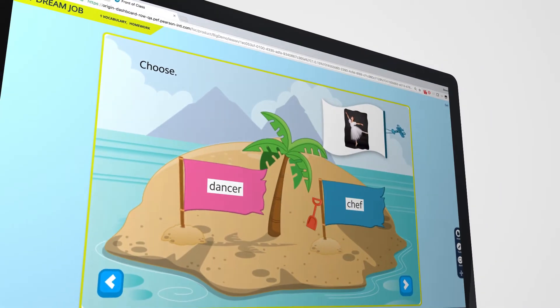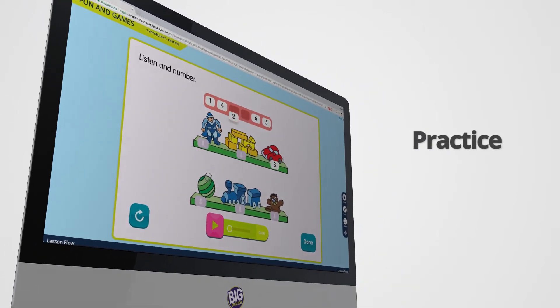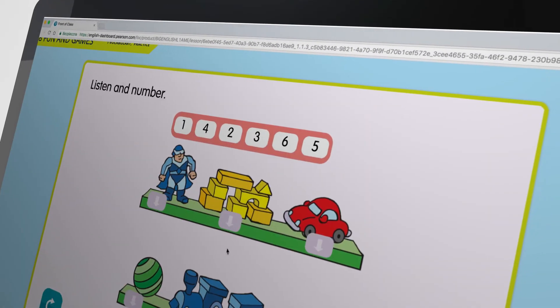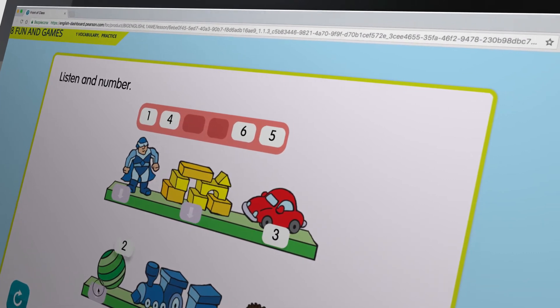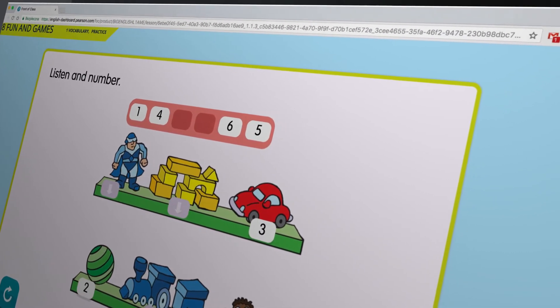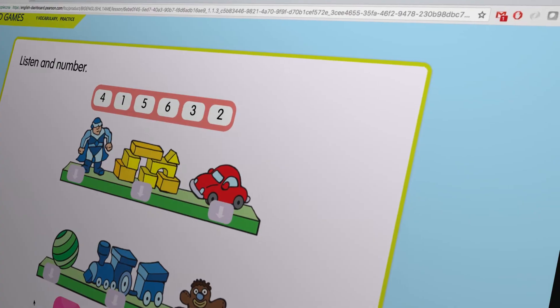All lessons contain one or more practice stages with interactive activities such as multiple choice, drag and drop, reorder, and many more. All interactive practice activities give you immediate feedback and can be played with the whole class as many times as you wish.